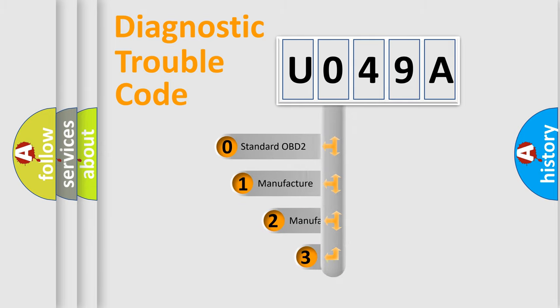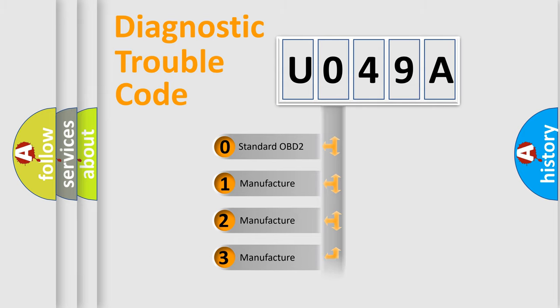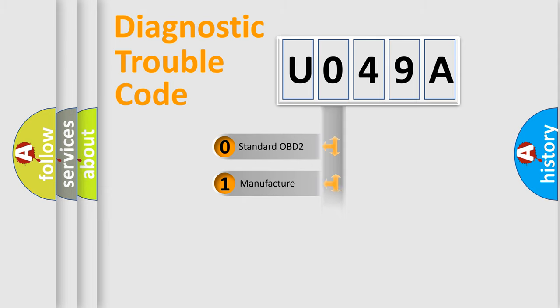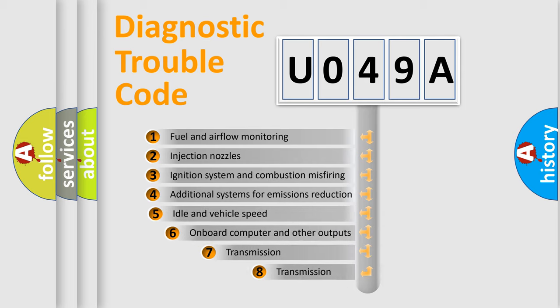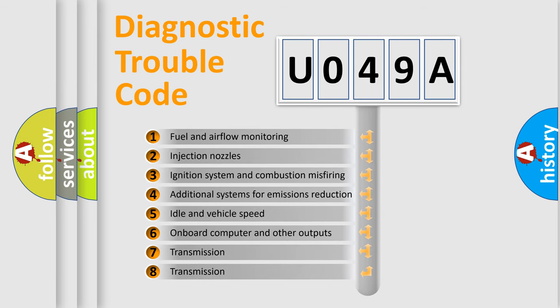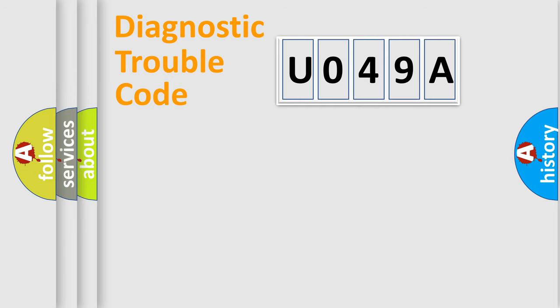If the second character is expressed as zero, it is a standardized error. In the case of numbers 1, 2, 3, it is a manufacturer-specific error. The third character specifies a subset of errors. The distribution shown is valid only for the standardized DTC code.